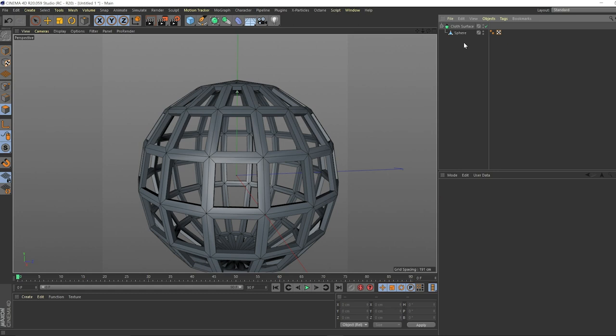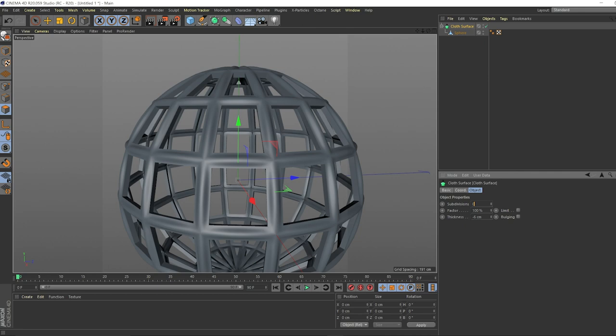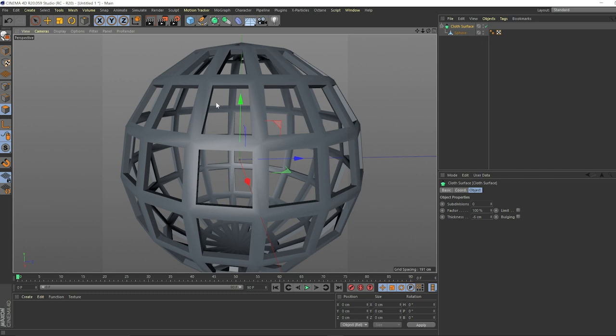The next thing we want to do is make this a little bit higher poly. You could take the cloth surface and just subdivide this thing until you're happy. This gives it a cool kind of globe looking effect, but I don't think we need that so we can go to zero.